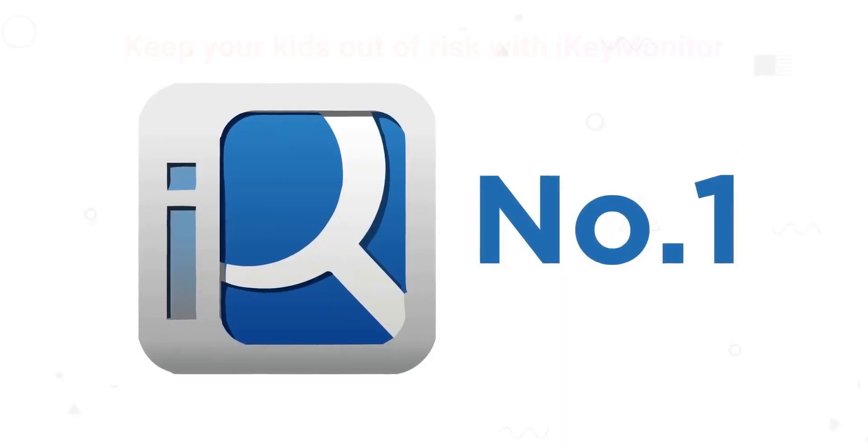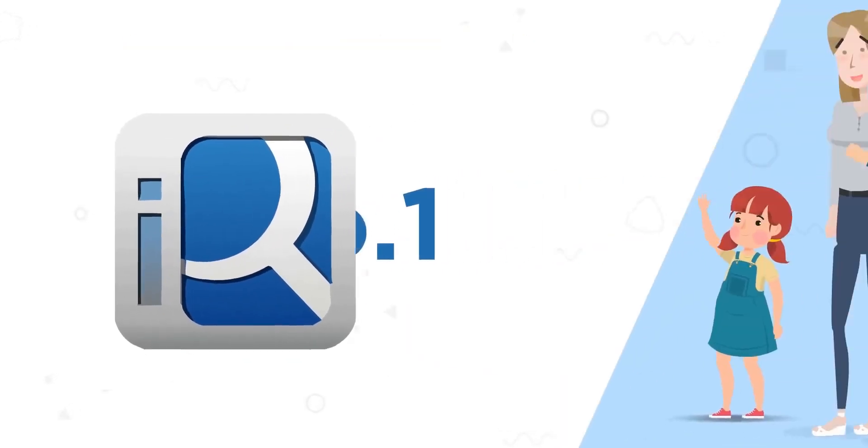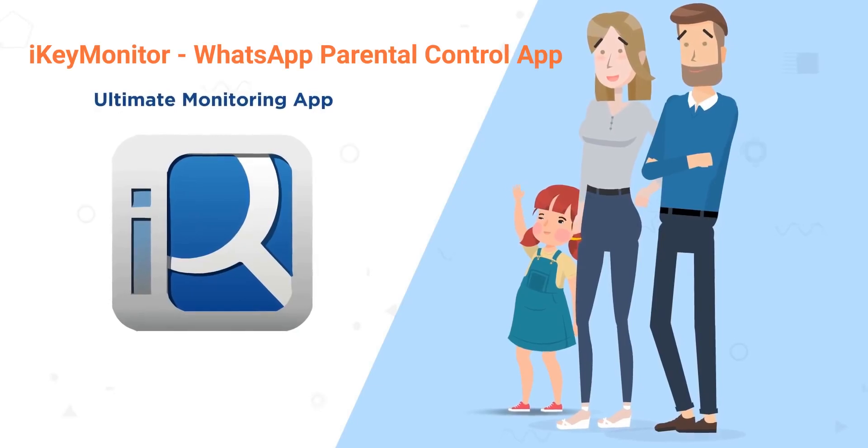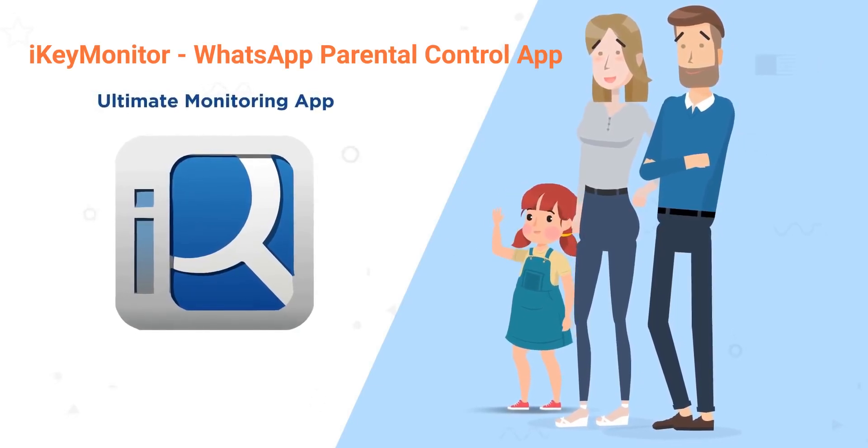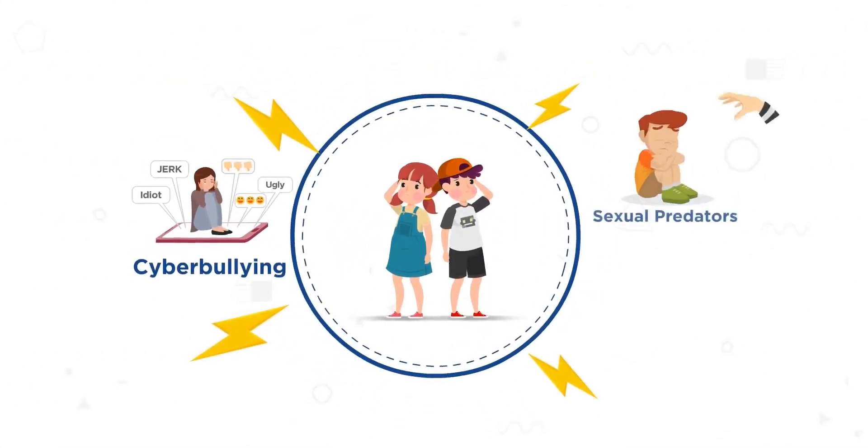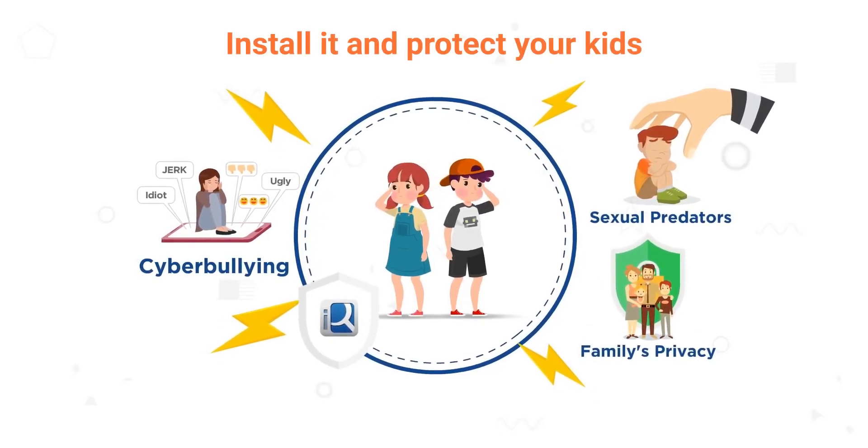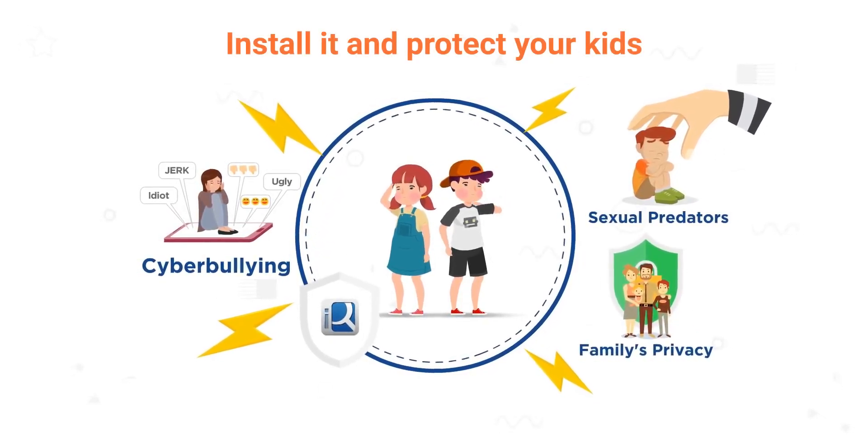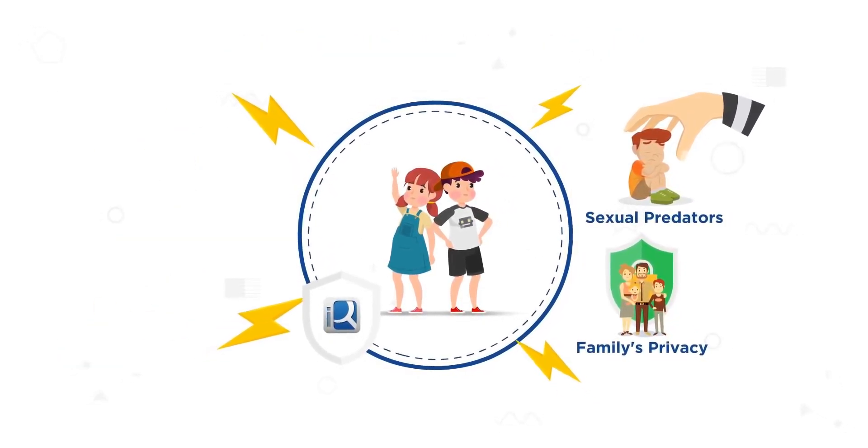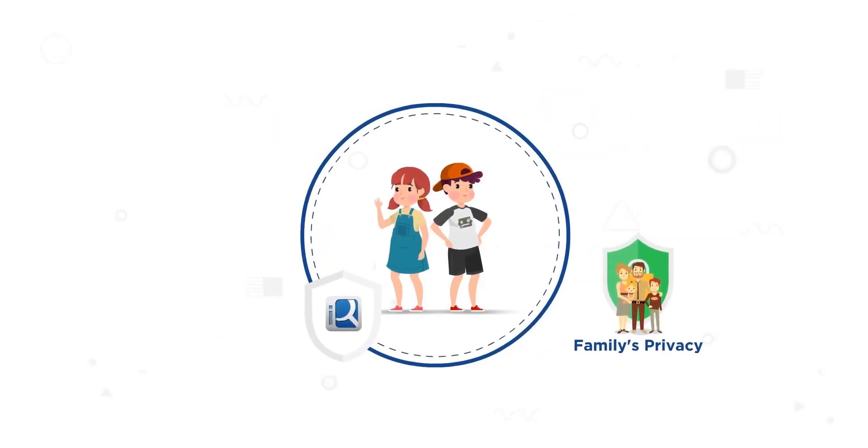Do you want to keep your kids out of risk on WhatsApp? Use a WhatsApp parental control app like Ike Monitor. You can monitor your kids' WhatsApp activity with just a simple install. Here's how to set up WhatsApp parental controls with Ike Monitor.